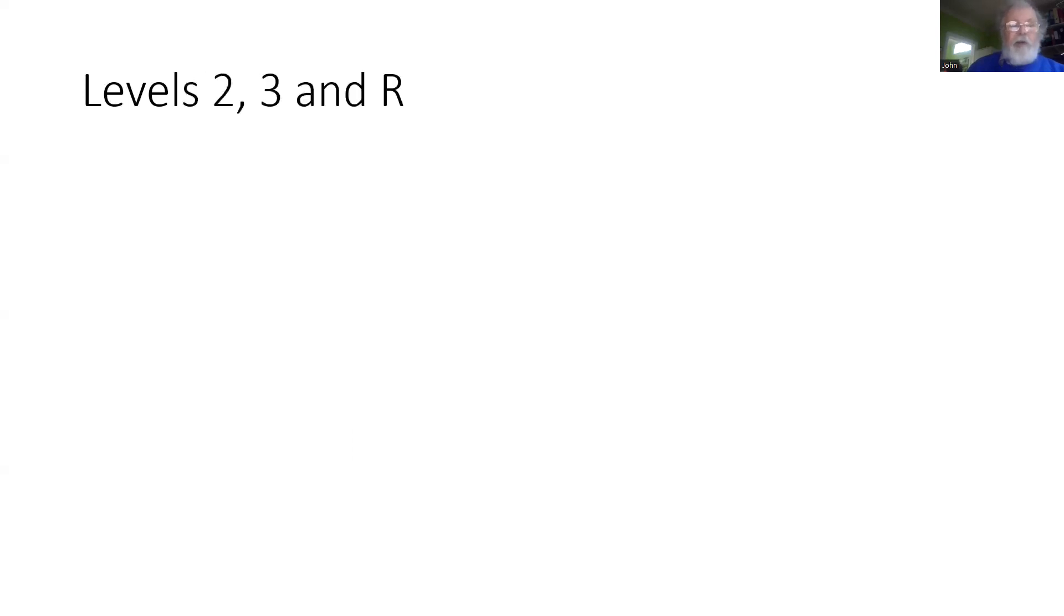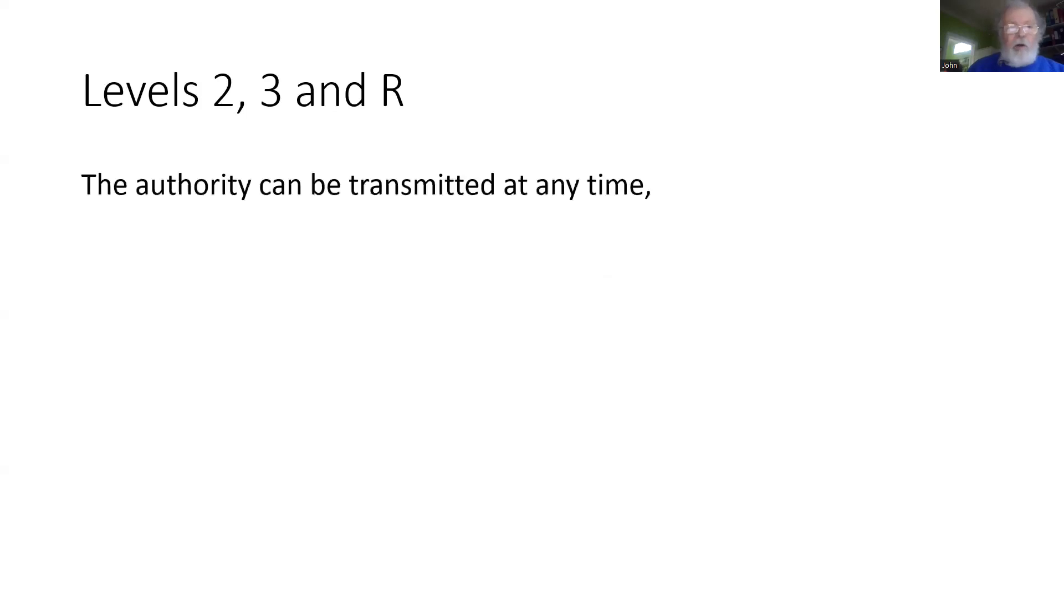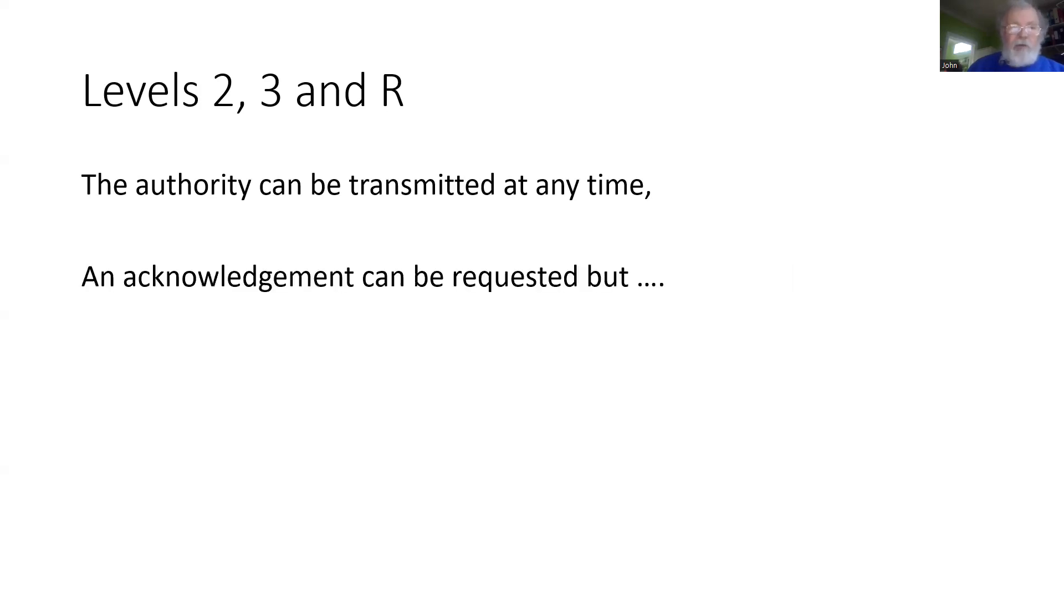Moving to Levels 2, 3, and the future Level R, the authority can be transmitted at any time, but the authority is still referenced back to a balise group.